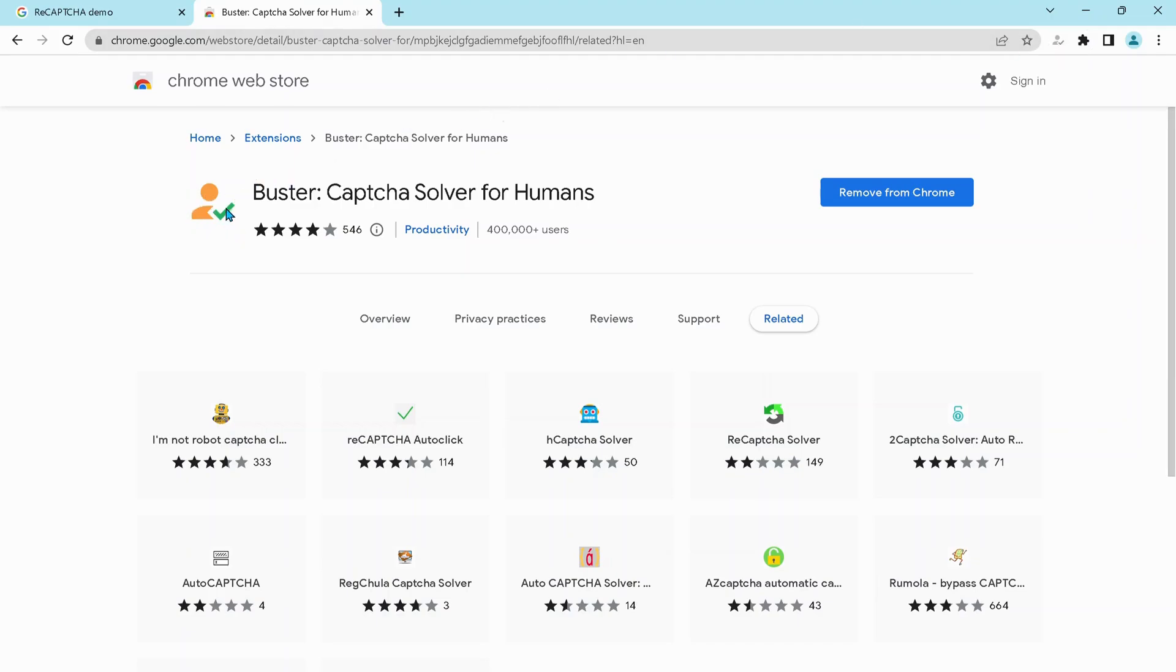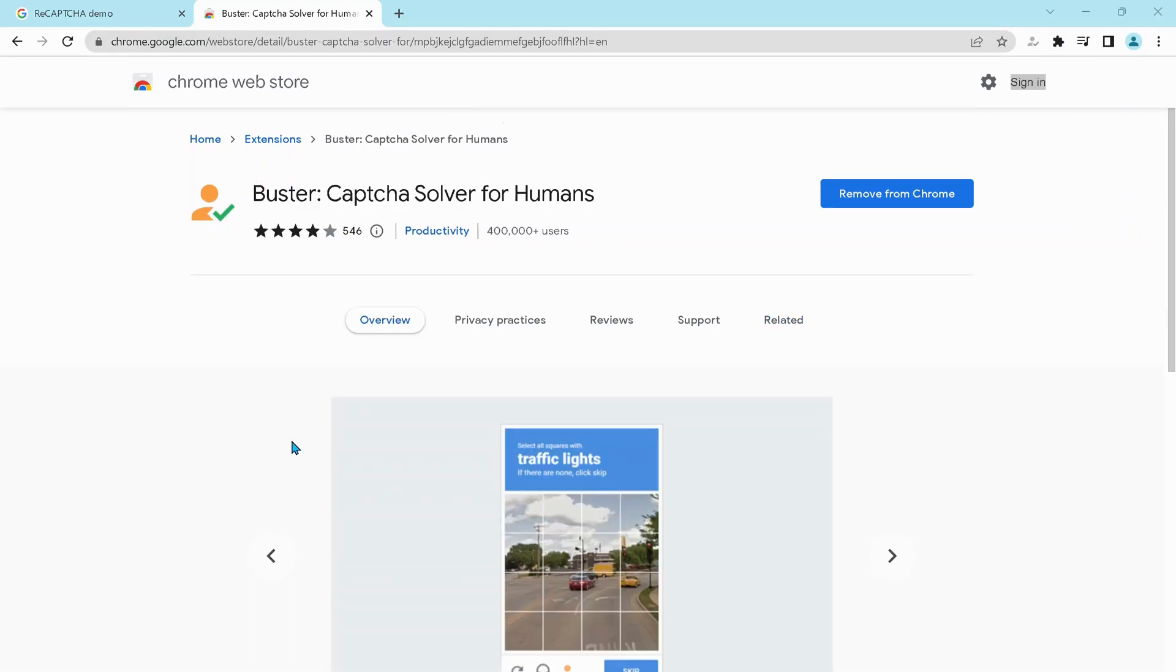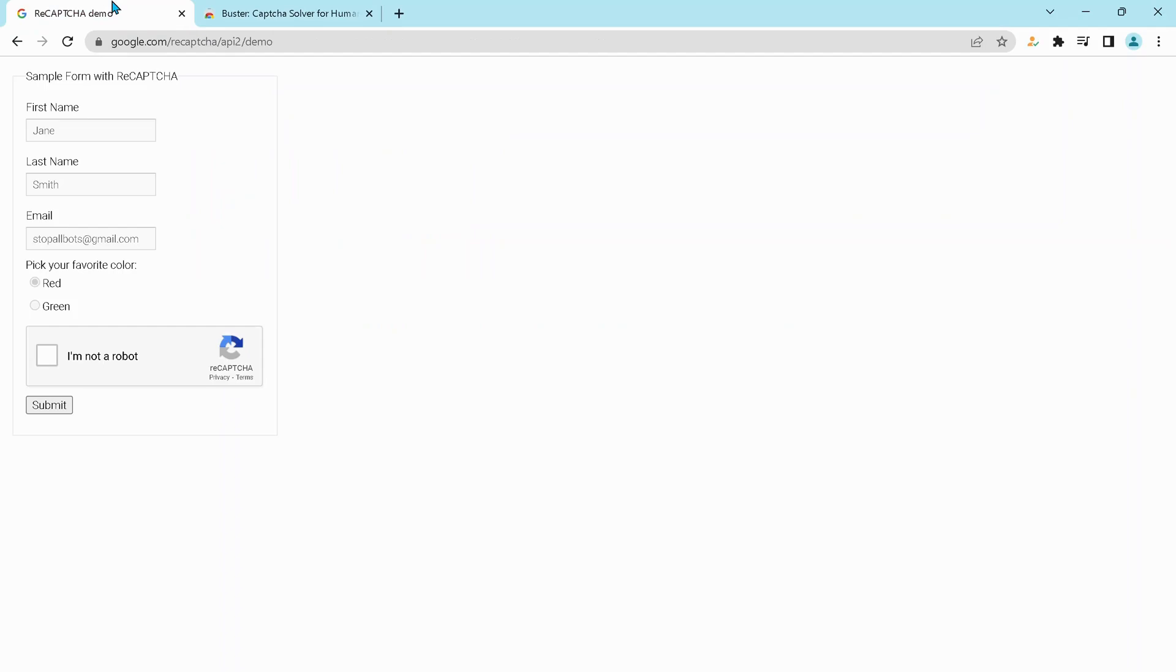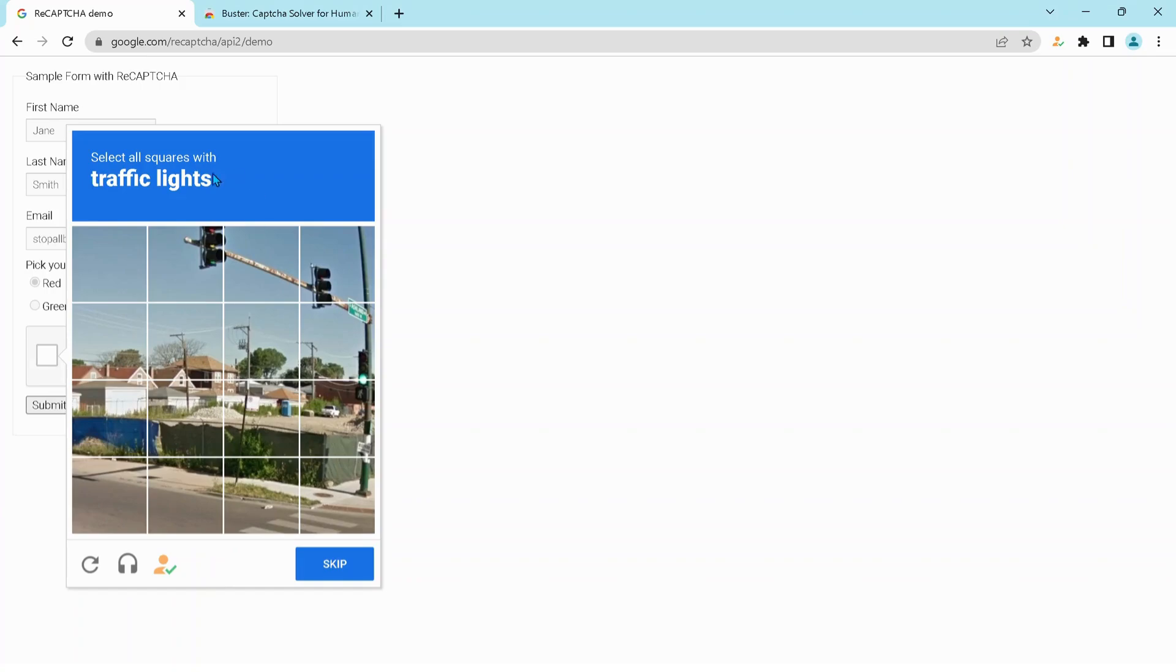Now I will show you how it works. So I'm just going to go back to the demo website that we were working on earlier and click on I'm not a robot. So instead of verifying the pictures, just click on the orange icon at the bottom and wait. This will automatically bypass the verification for you.